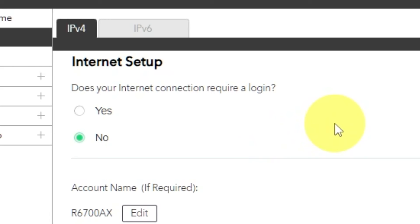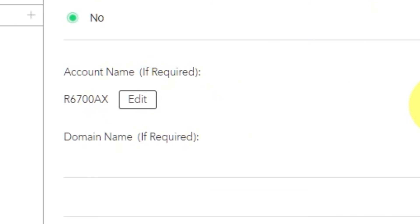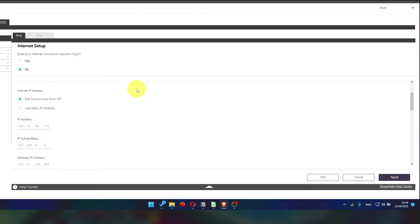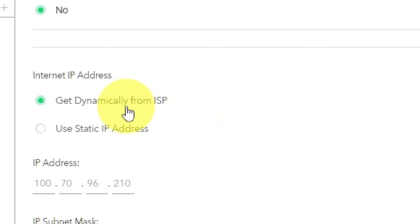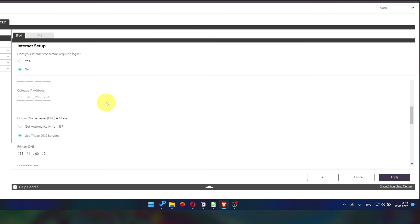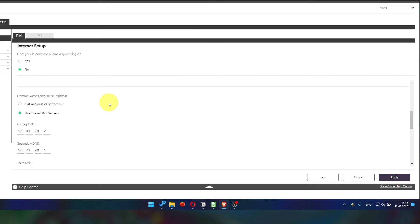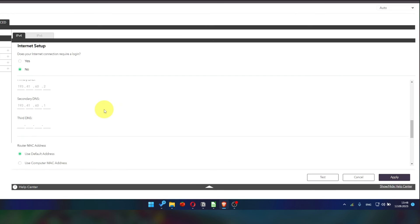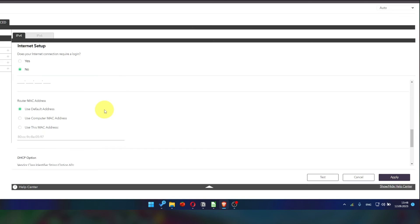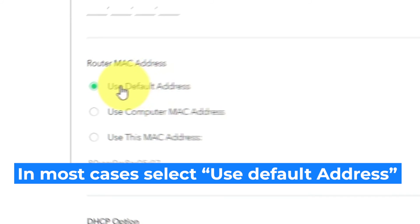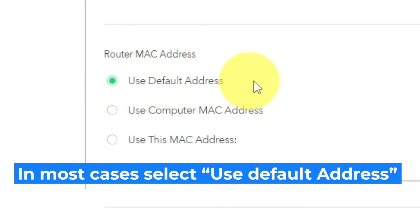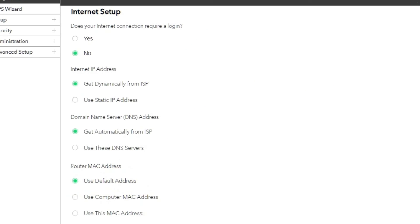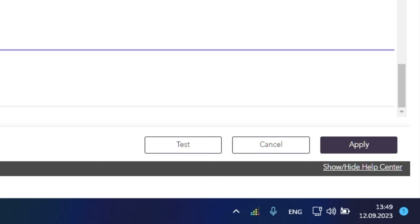You can find all of this information in the contract you have with your internet service provider. If your internet connection does not require you to log in, or if you do not know whether logging in is required or not, select No. Leave Account Name and Domain Name unchanged. Then in Internet IP Address section, choose Get Dynamically from ISP. In the DNS section, select Get Automatically from ISP as well. You will need to clone the MAC address of the primary computer if your ISP only allows internet access to a specific MAC address. Select Use Default MAC Address if you are not sure about these settings. Check again that your settings are the same as mine and click Apply.